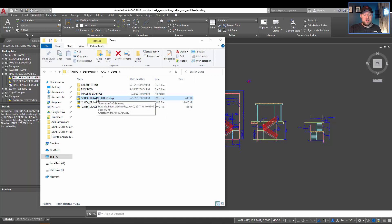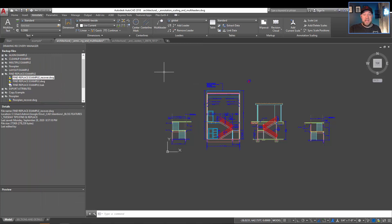But now, similar to before, simply double click, open this file, drop it in, and you've got access to your backup. So there you go. Those are three different ways to kind of see and access your recovery, autosave, and backup files within AutoCAD.